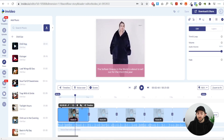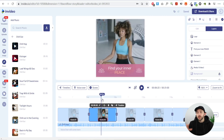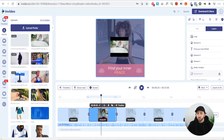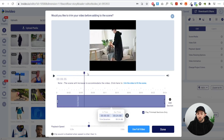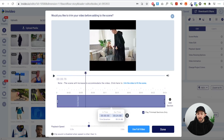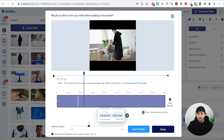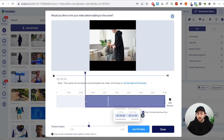Now we have our first scene with footage. Head to the second scene and add some different footage — go to uploads, drag the footage on, and hit replace. For this footage, pick the area where the people are actually using the product, such as a couple sitting down together with it.